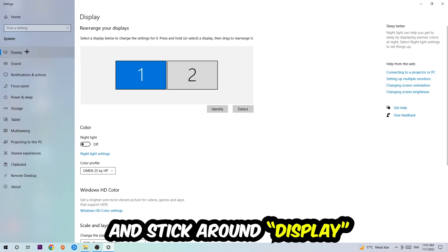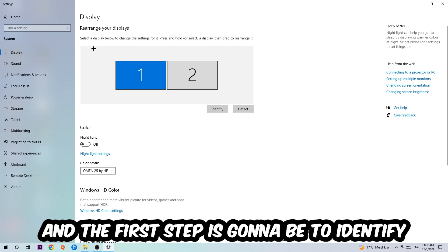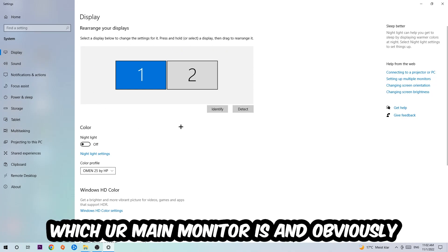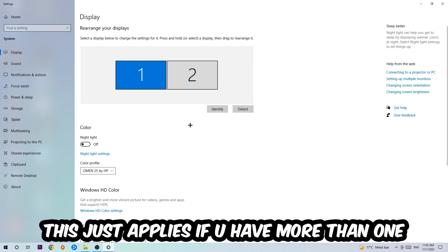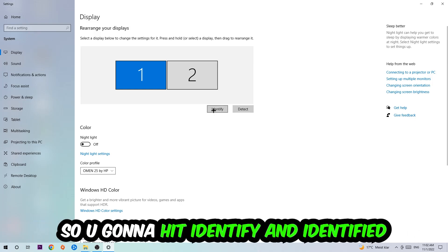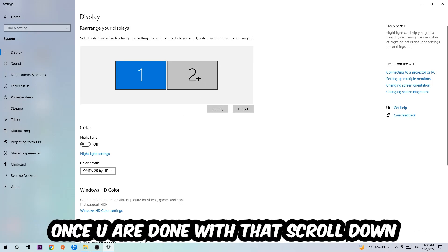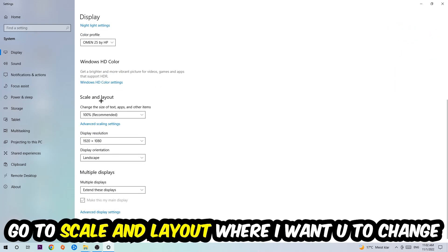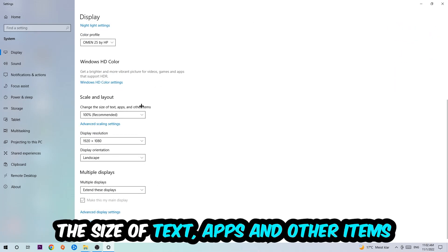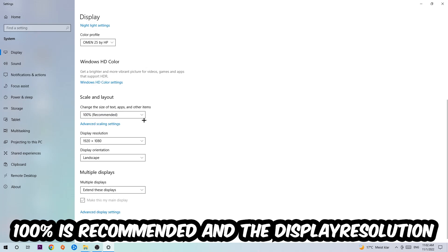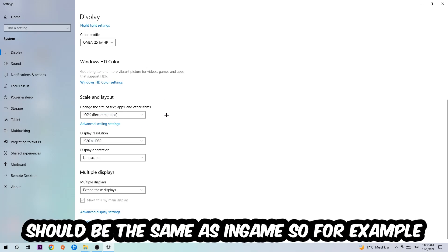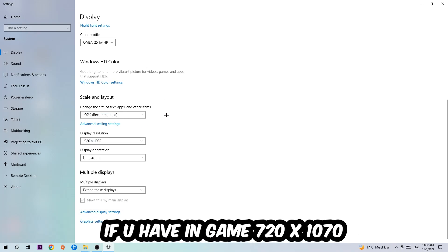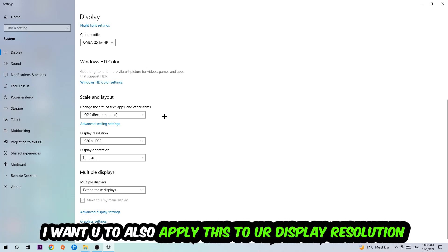Stay in the Display section. First, identify which monitor is your main monitor — this only applies if you have more than one — by clicking Identify. Then scroll down to Scale and Layout, change the size of text and other items to 100% as recommended. The display resolution should match your in-game resolution, so for example if you're running 1280x720 in-game, apply that same resolution here.